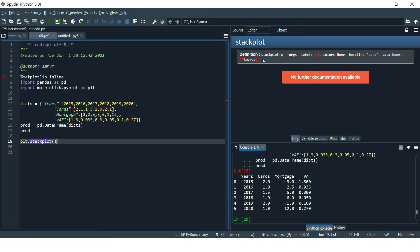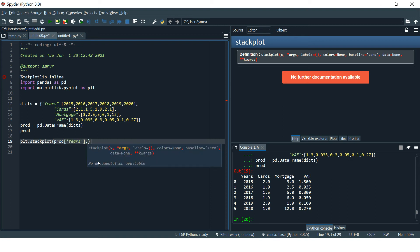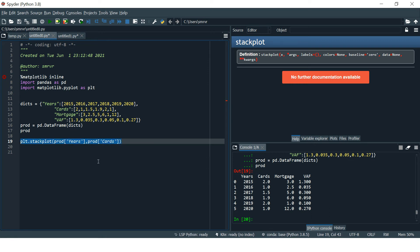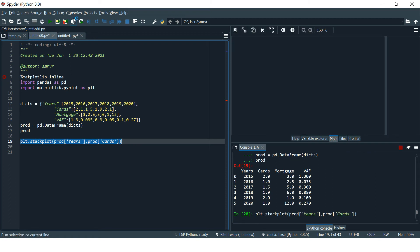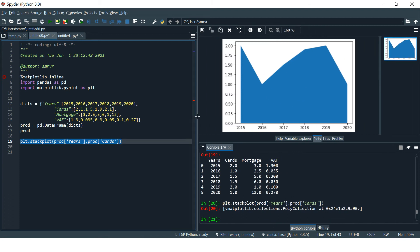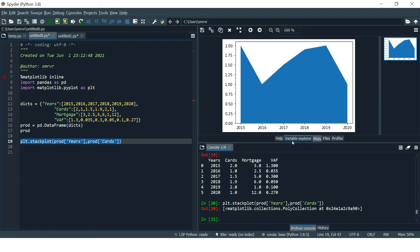First, we're going to provide the X axis value which is years from the prod dataframe, and on Y axis we want to show the changes in product called cards. Let me switch to the plot tab and select run this selection. Here we have the first stack plot created, or you may call it area chart created. This just shows the changes in cards by the years.